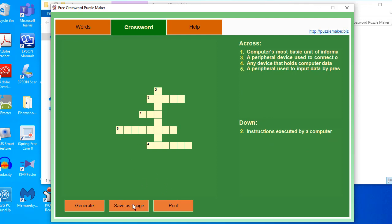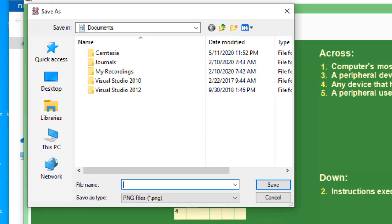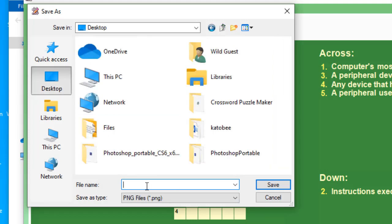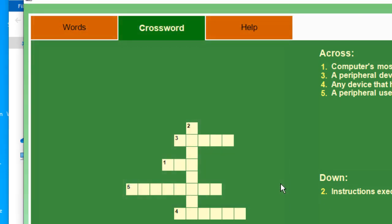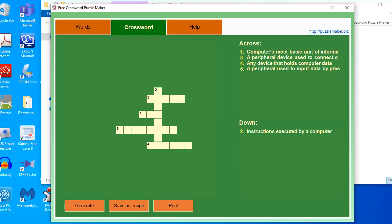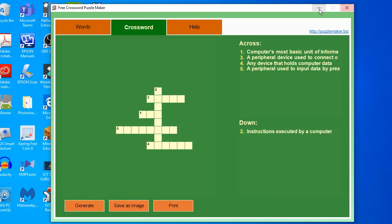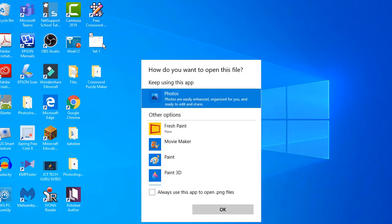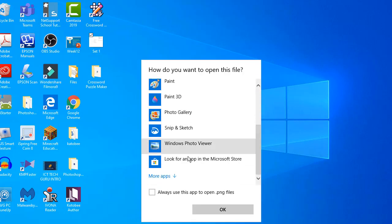You can save it as an image or print this crossword puzzle directly to your printer. To save, click the save as image button and you will be transferred to a dialog box where you have to specify the location. Click the desktop, type the file name — since this is set 1, name it set 1 — then click save. The crossword puzzle is now automatically saved to your desktop.